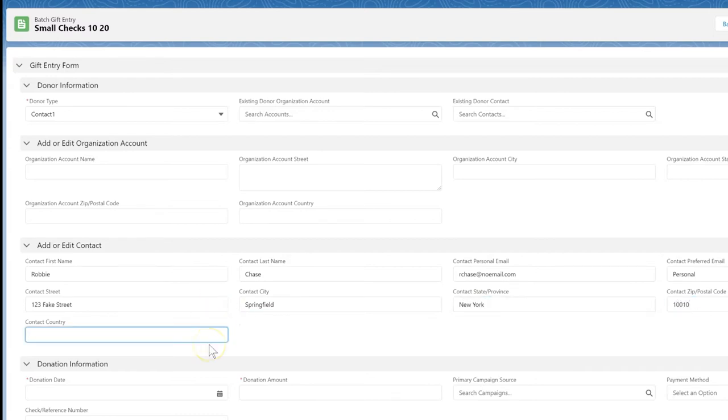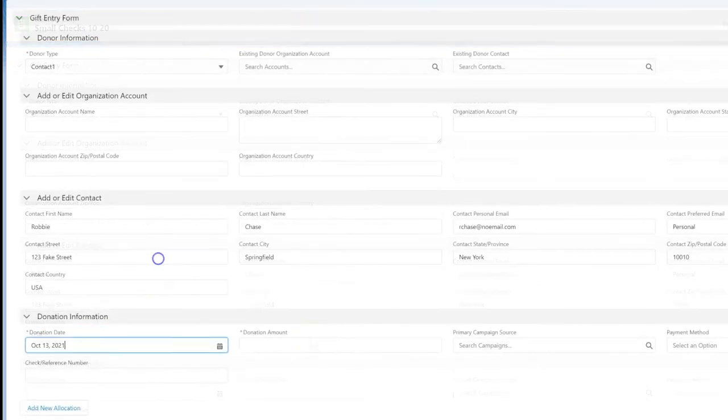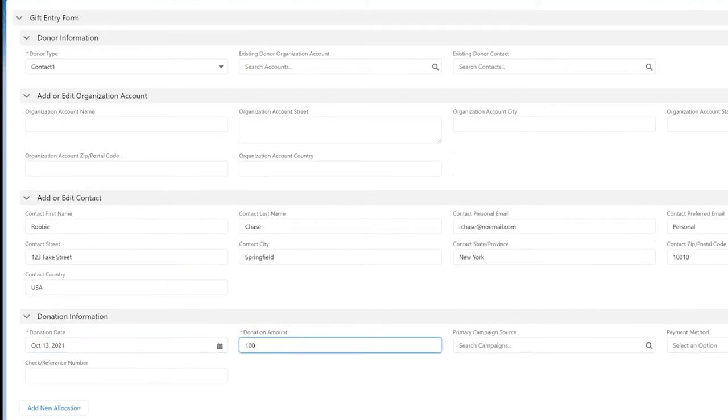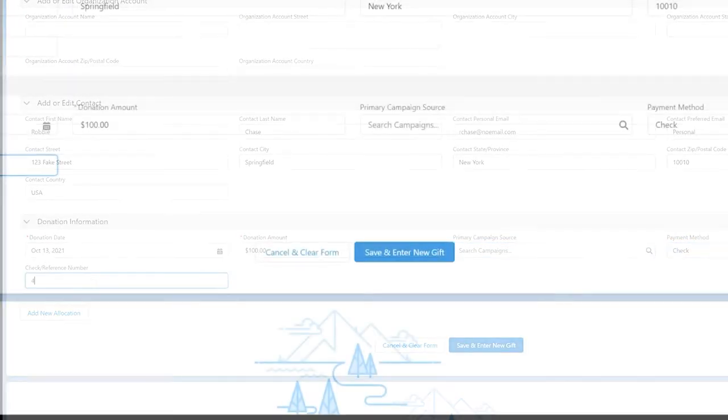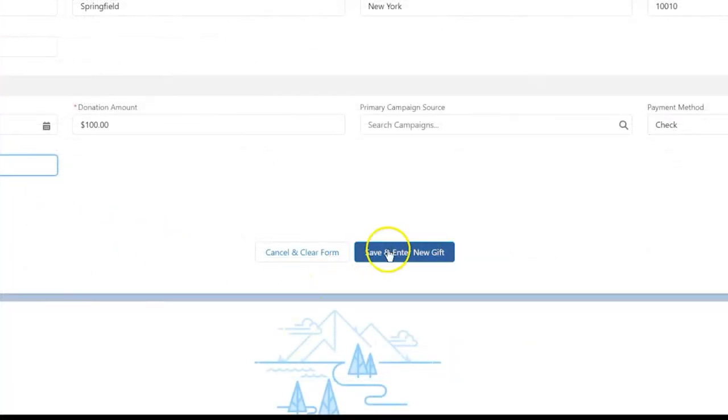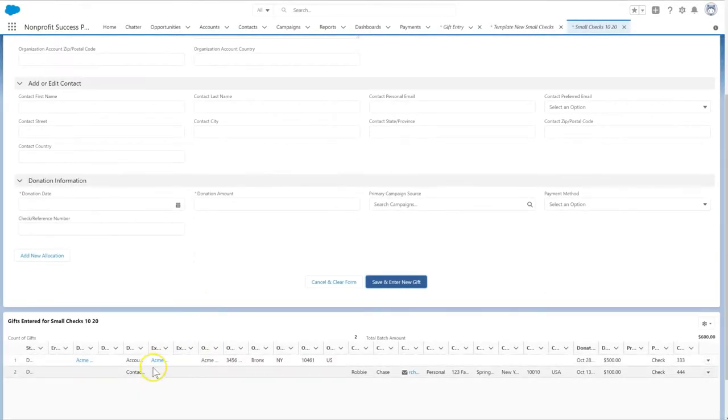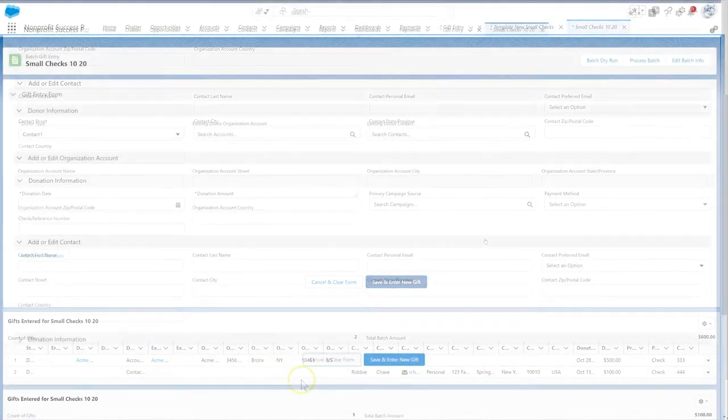Complete the rest of the appropriate fields for this gift, tabbing easily between cells. Click save and enter new gift to add this gift to the batch list at the bottom of the screen.